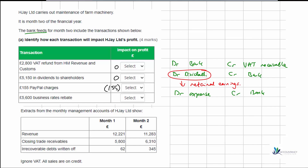For the next transaction we have a 5,600 business rates rebate. As it's a rebate, we're going to be receiving money, so we debit the bank and credit rates. Ordinarily, rates would be an expense, so we're showing a negative expense here. Overall, that's going to be increasing our profit by 5,600.